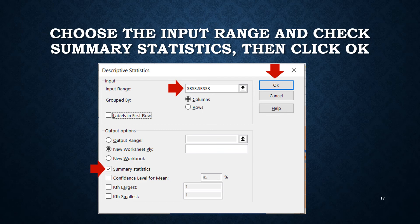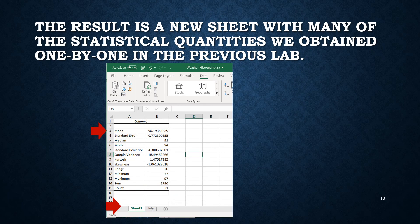Once the ToolPak is added, go to Data on the menu and find Data Analysis on the right, then click it. In the dialog box choose the Descriptive Statistics option and click OK. In the Descriptive Statistics dialog box, choose the data range B3:B33 — either type it or drag through the data on the spreadsheet. Select the option to put results on a new worksheet, check that you want summary statistics, and click OK. The results appear on a new sheet called Sheet1.